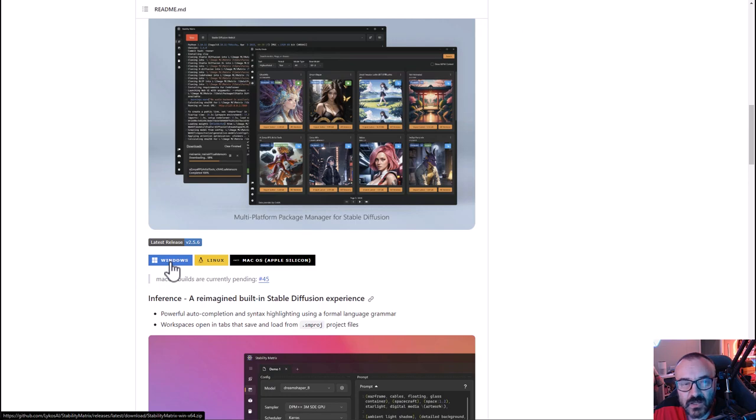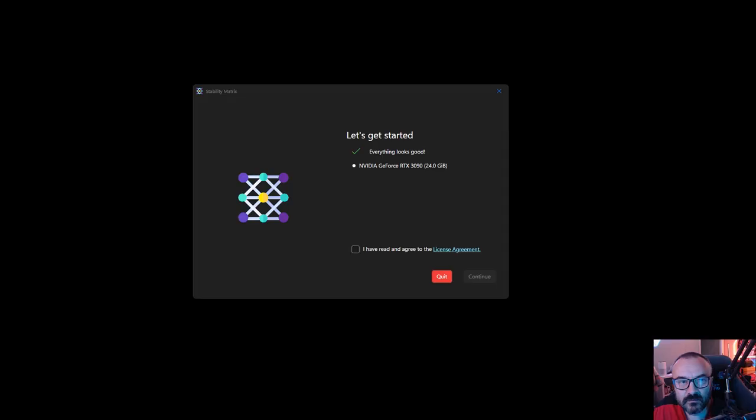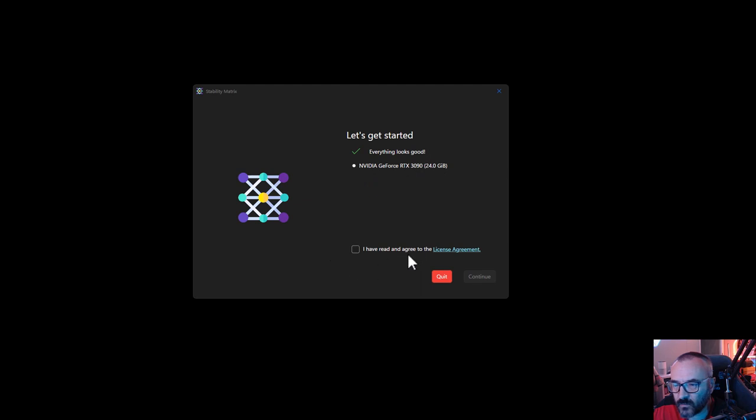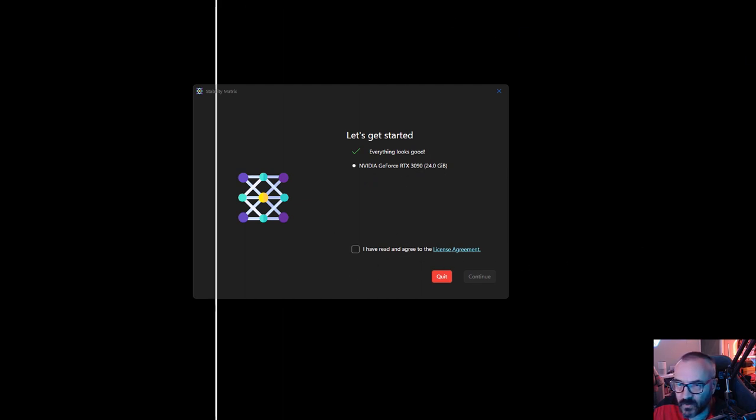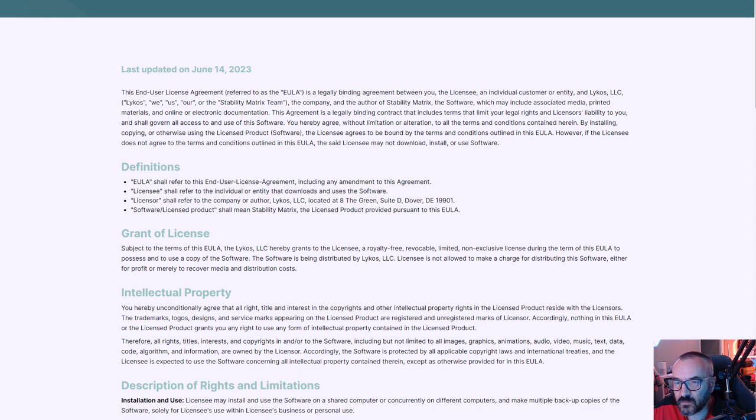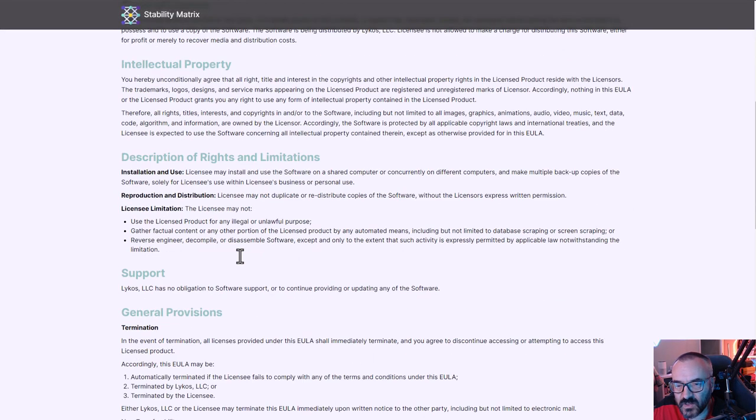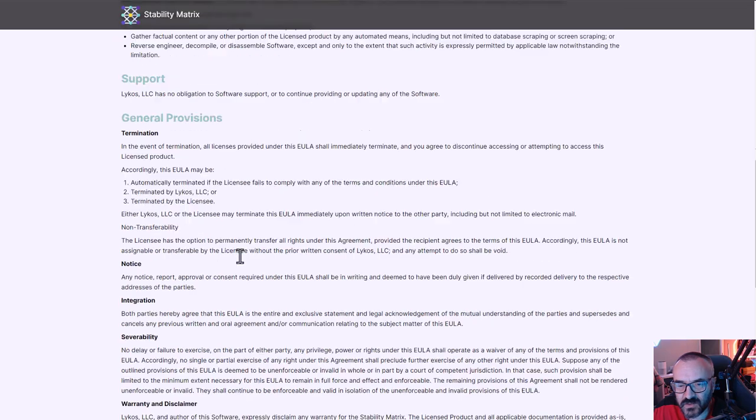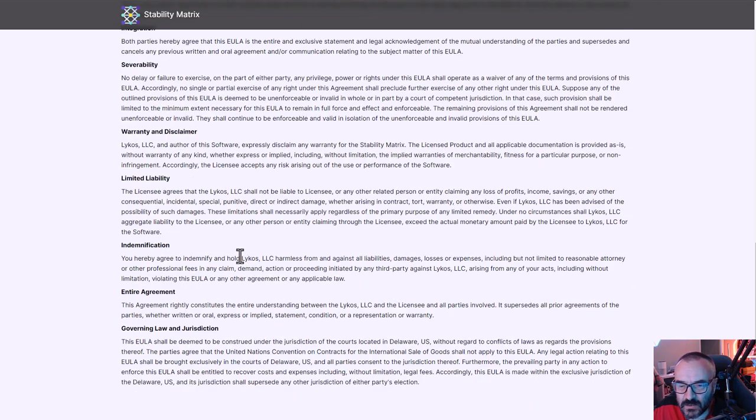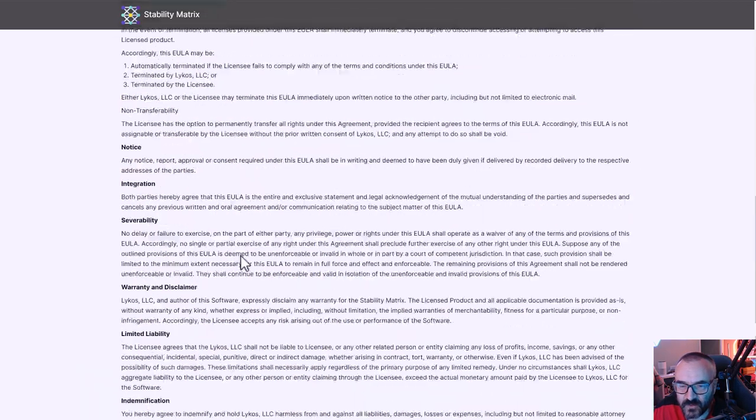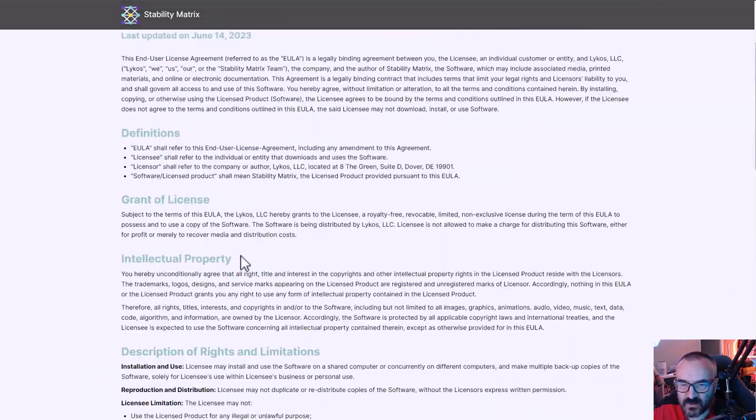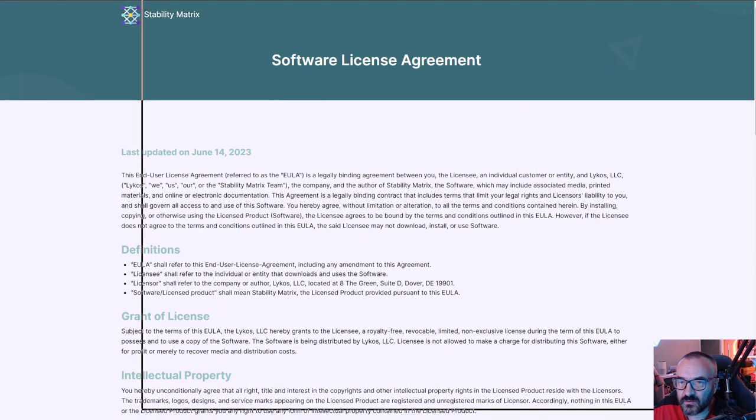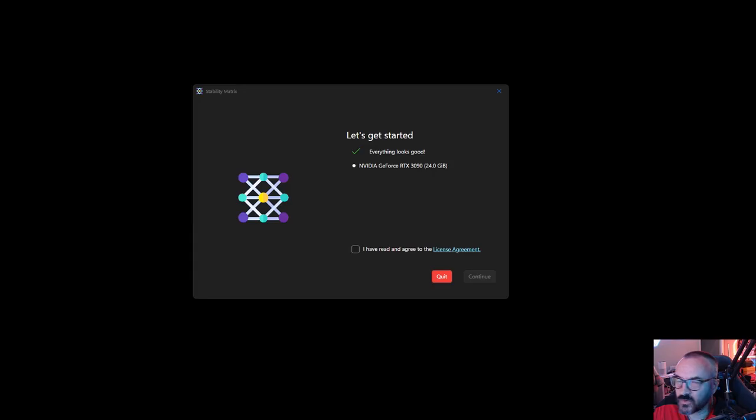When you launch, you'll have this screen where it identifies what video card you have - it detected my RTX 3090 24GB - and also asks you for the agreement. I know I'm a little bit nerdy, but I do like going and reading what they're actually asking. It's very usual templating. In general words, they're not responsible if something goes wrong on your computer, so you're doing it at your own risk.